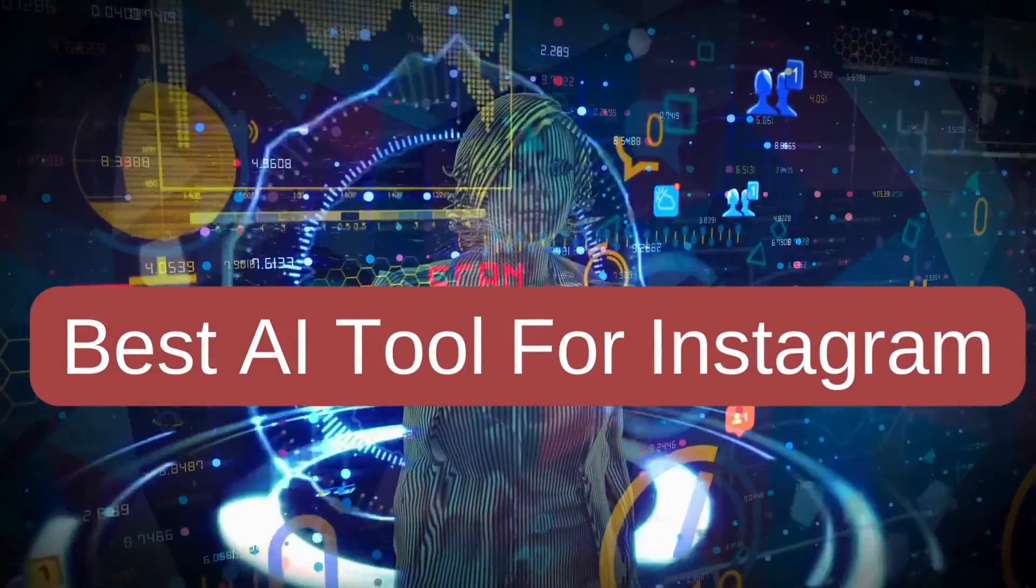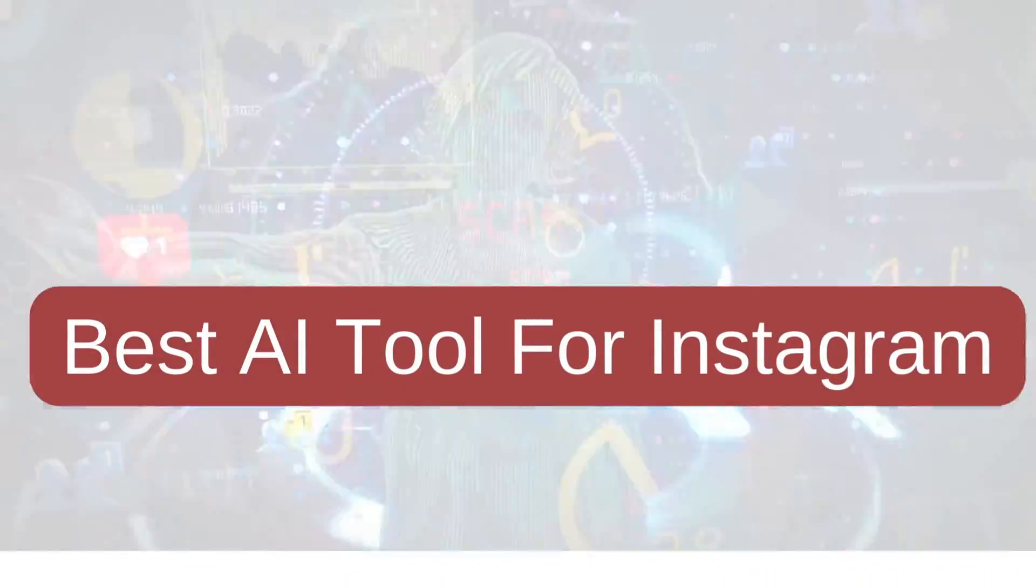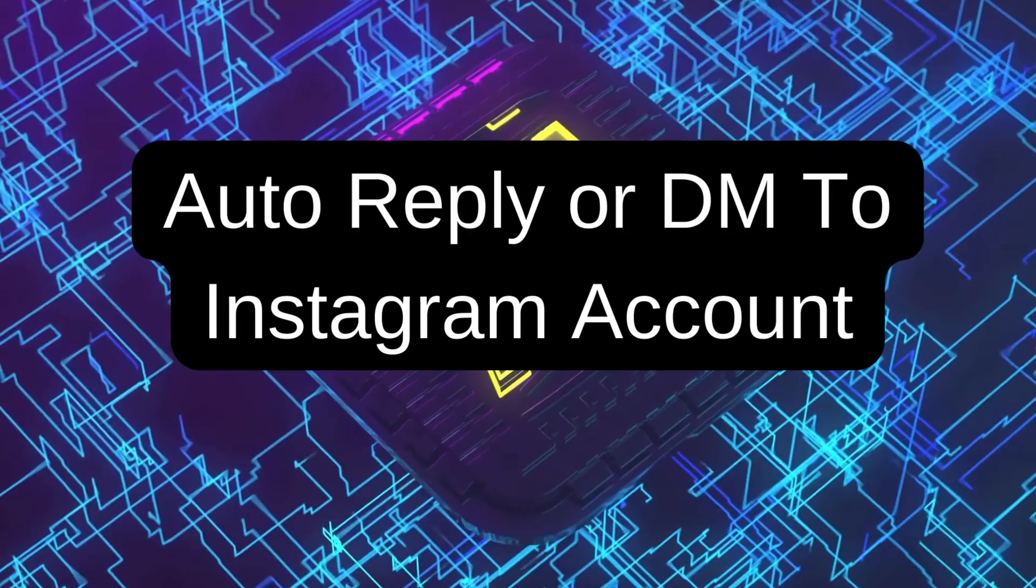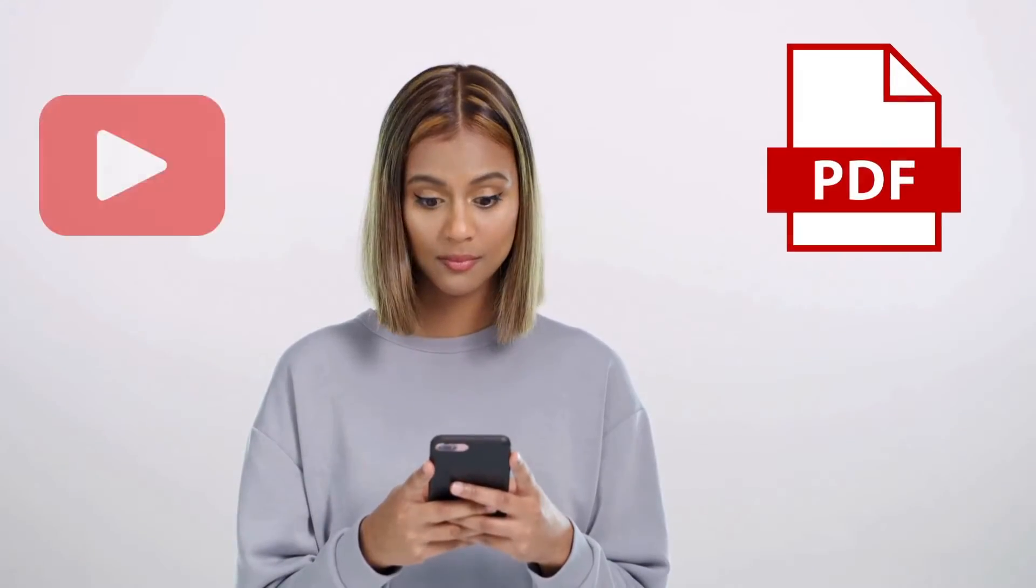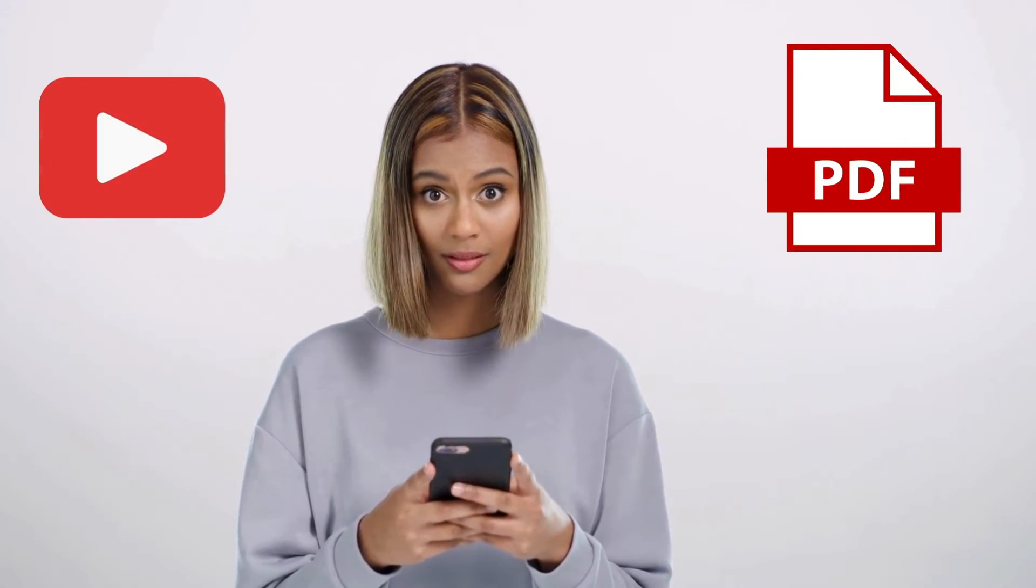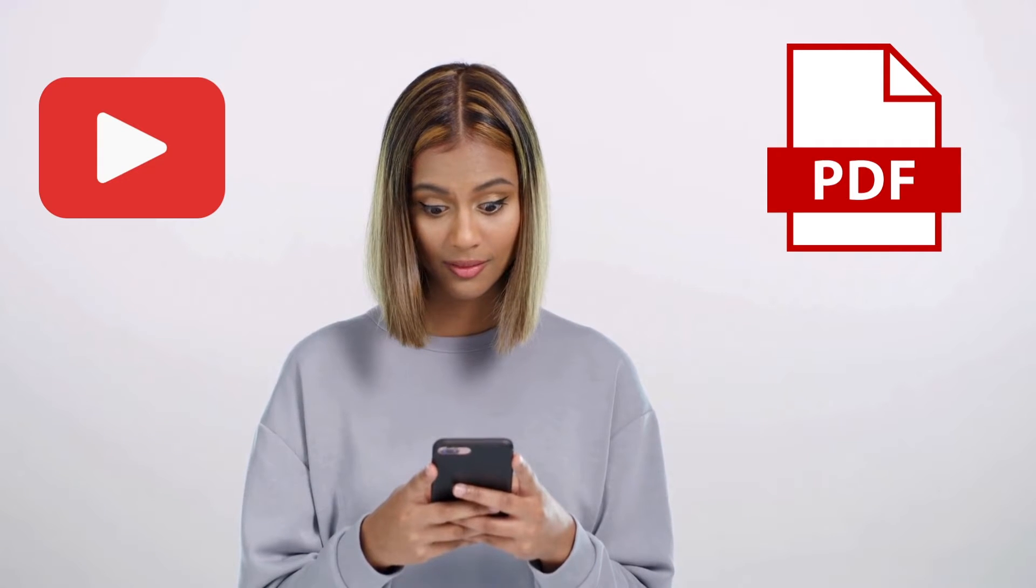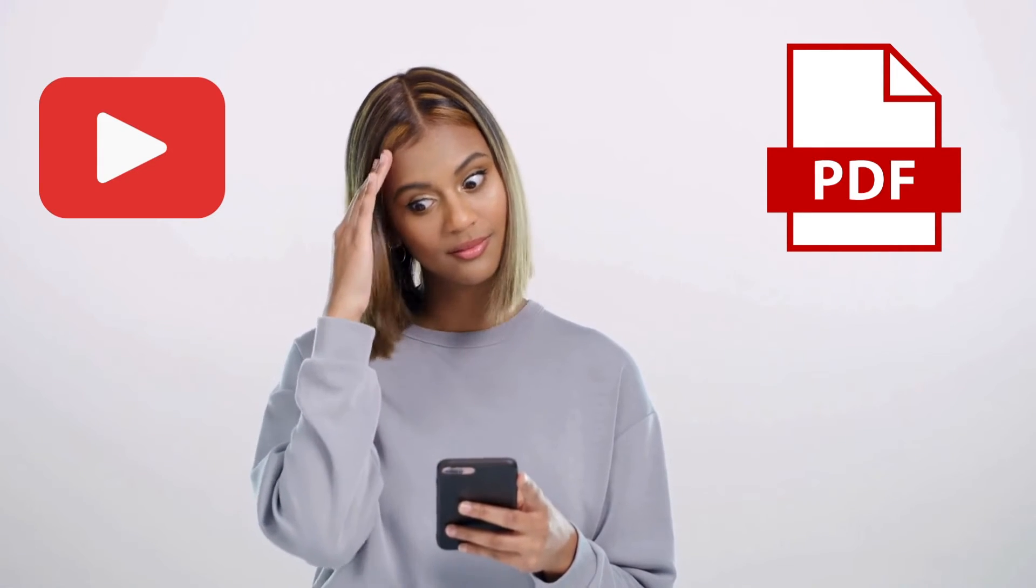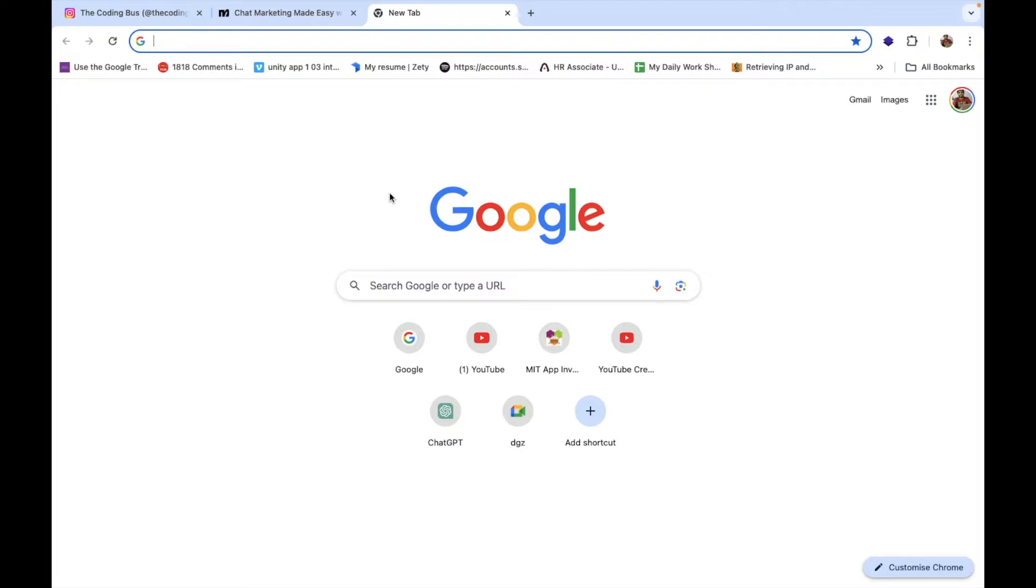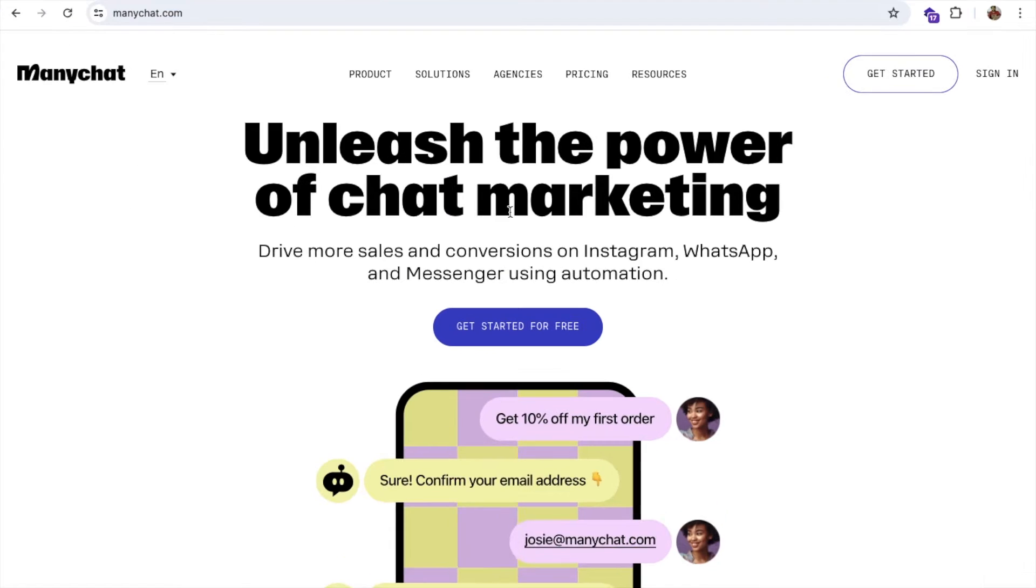Hello guys. In this video, I'm going to show you one amazing AI tool that can auto-reply to your Instagram comments and send you DMs, any message link, or any PDF file. Let me show you how we can integrate that amazing AI tool with your Instagram account. We have the website called ManyChat.com.